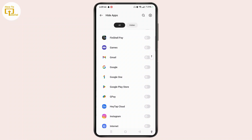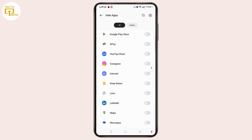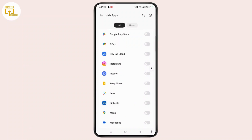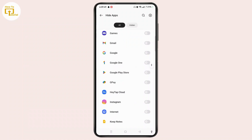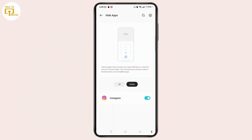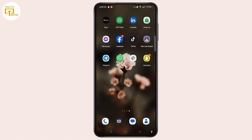Then you will get access to the section where you can see all your applications. Simply choose the app that you want to hide. For example, if I want to hide Instagram, toggle the button on next to it. When you select Hidden, you'll see your hidden app listed there.